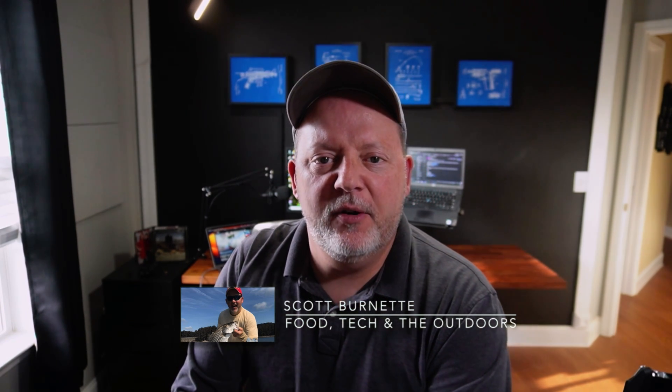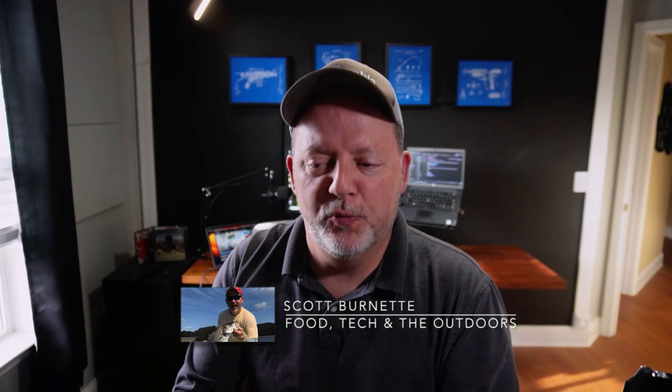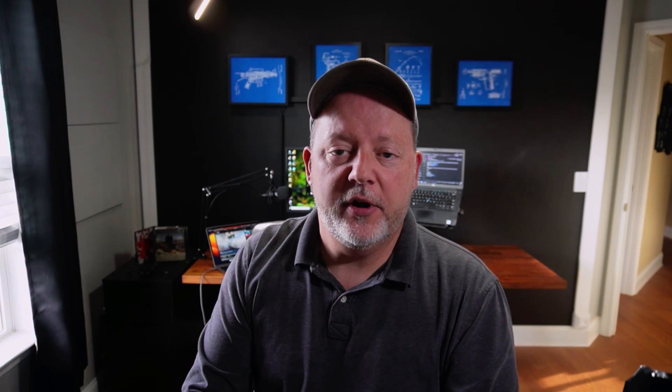Hey everybody, Scott Burnett here. Welcome back to the channel and welcome back to another video. Hope everybody's doing well today. Let's get to it.